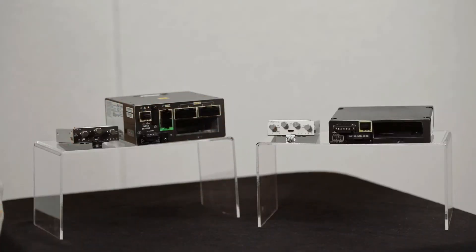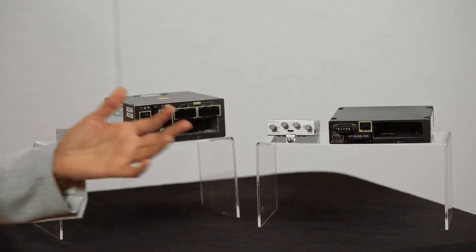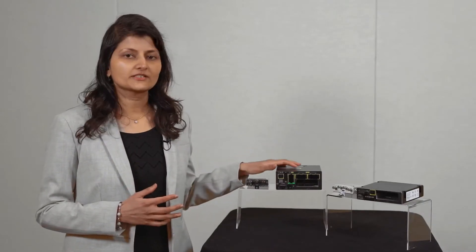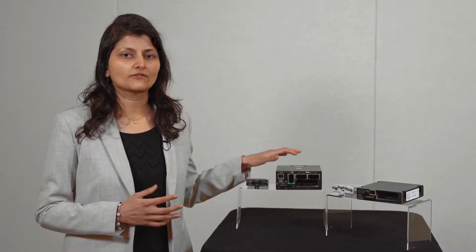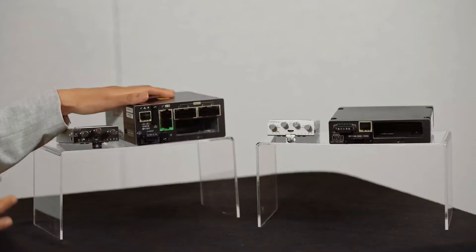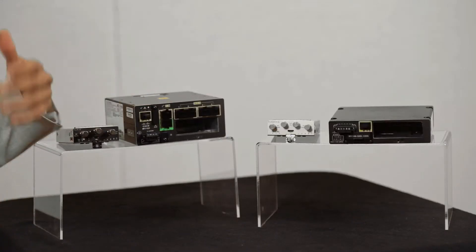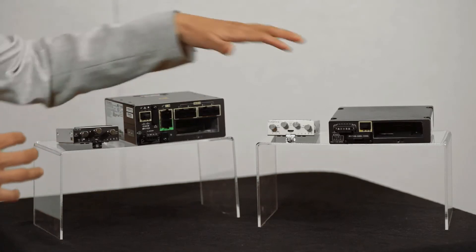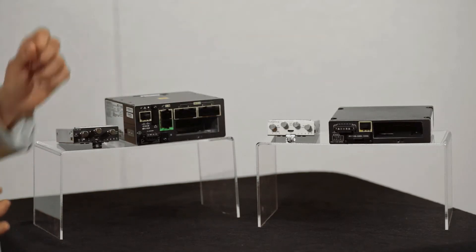Today, we are introducing two new modules to overcome some of the challenges that were discussed early on in the video. We're building upon the modular design of the IR1101, which is designed for modularity on the base and the expansion module. Cisco's modular approach to the IR1101 evolves with your needs.